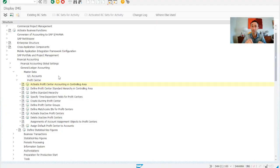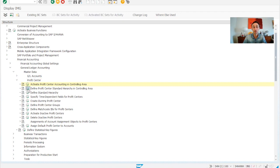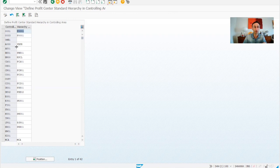Now without any further ado, let's start. We are in the SAP IMG menu. We go to Financial Accounting, General Ledger Accounting, and then Master Data and Profit Centers. In the Profit Centers section, we have already done the task of activating profit centers for the controlling area. Now it's also the action of how to create the standard hierarchy for our controlling area.